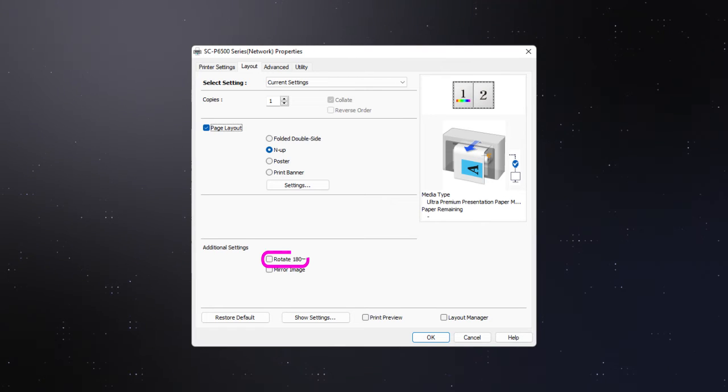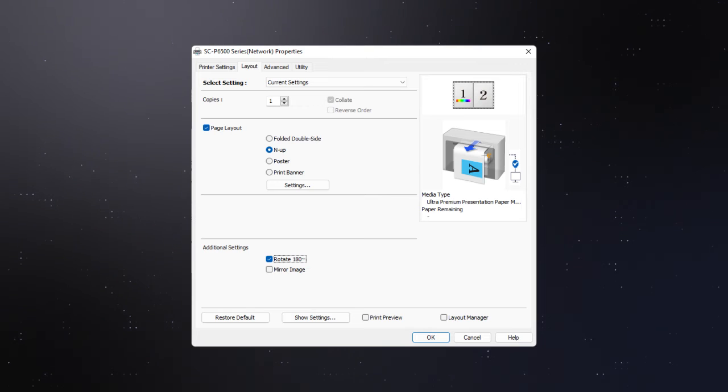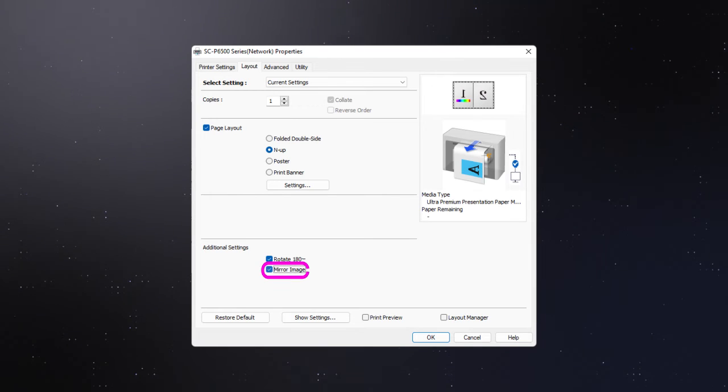Click this checkbox to rotate your page 180 degrees. Click this checkbox to mirror your image.